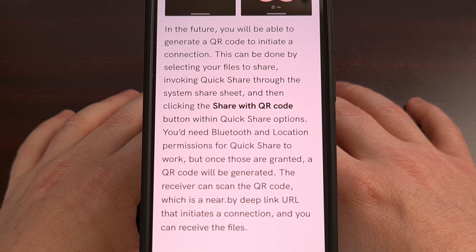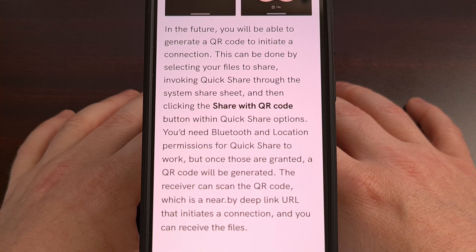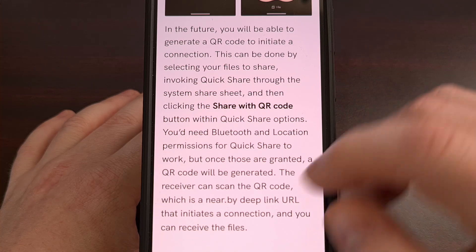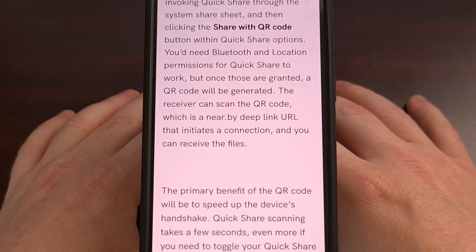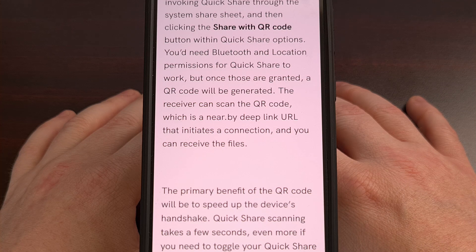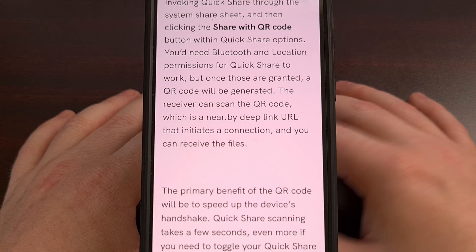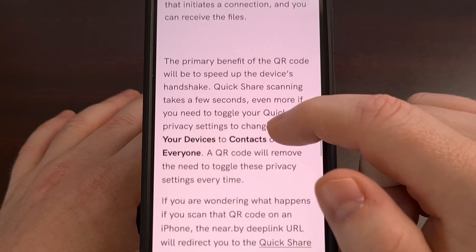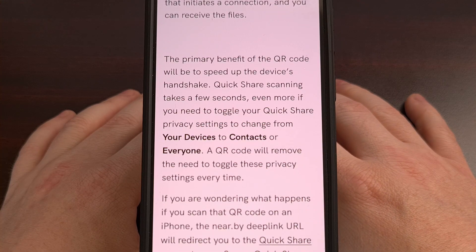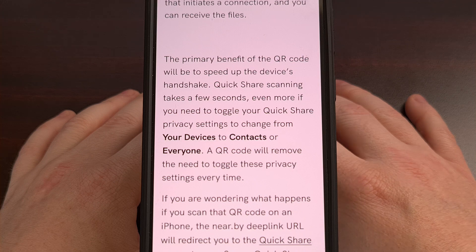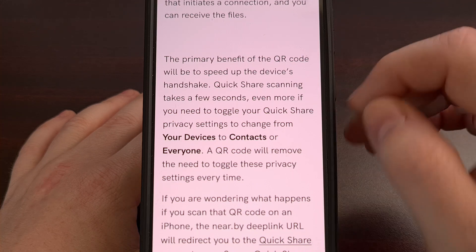With all of that said, it is important to understand that this is not a feature that has been announced. Instead, this was discovered within the code of the latest Google Play Services beta update — version 24.20.13 to be exact.